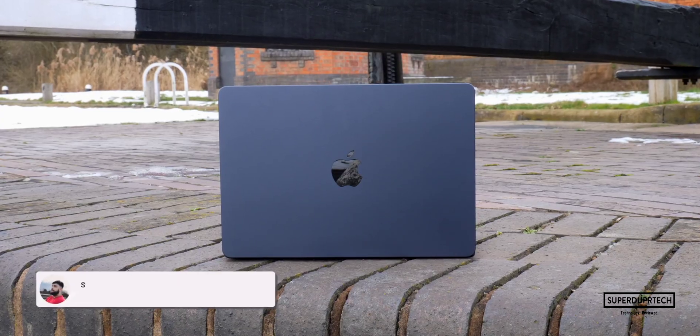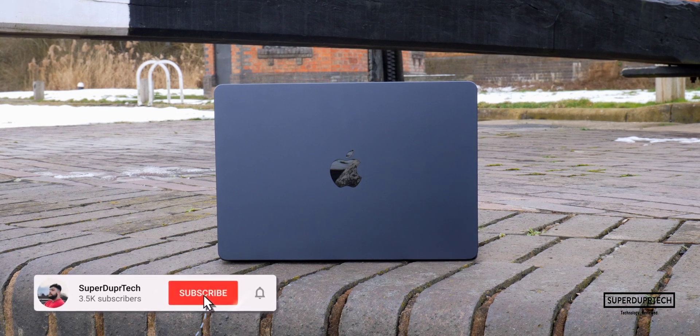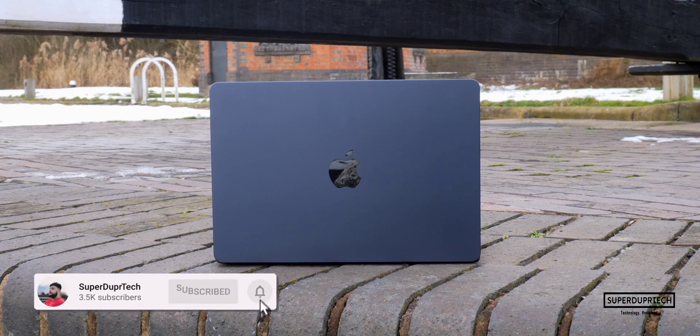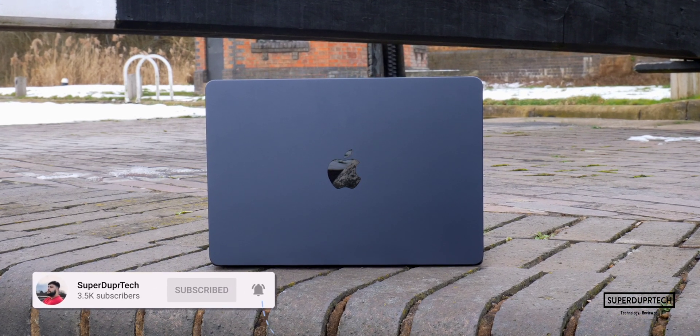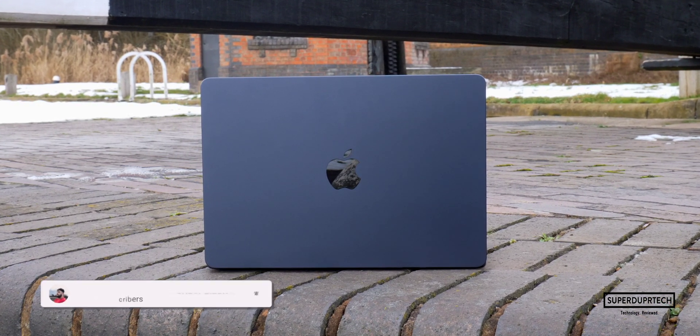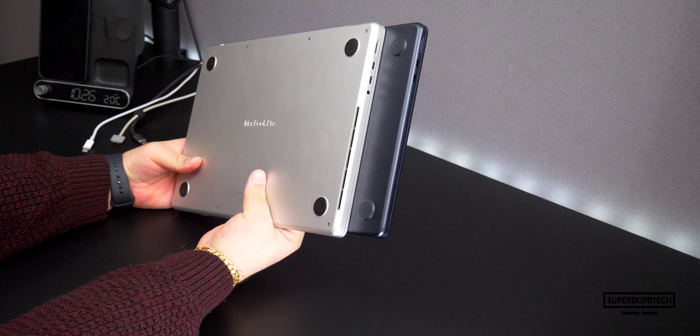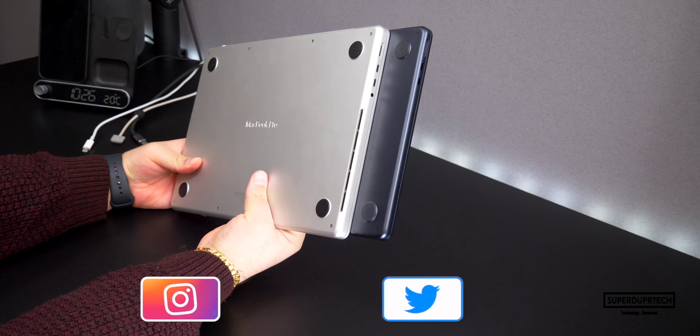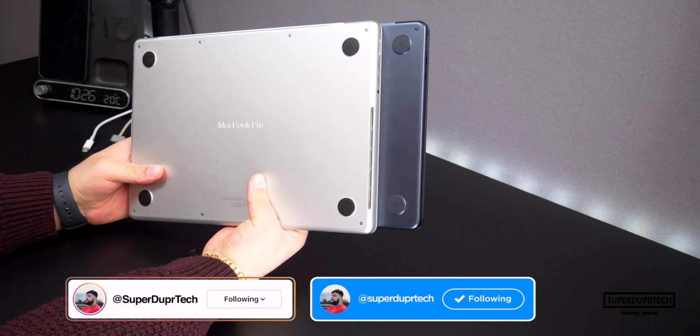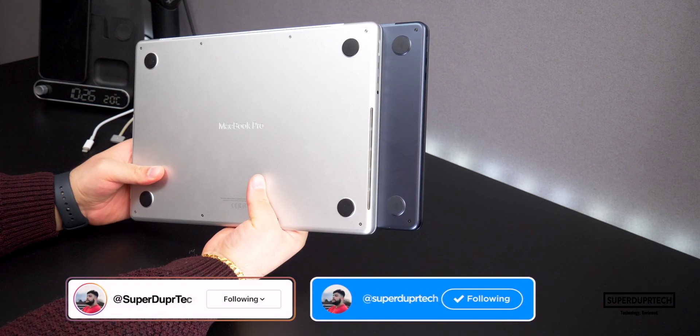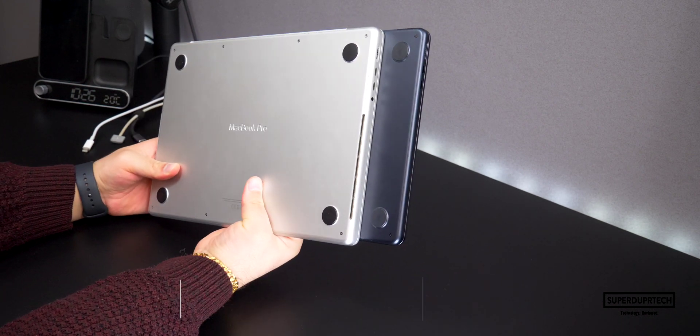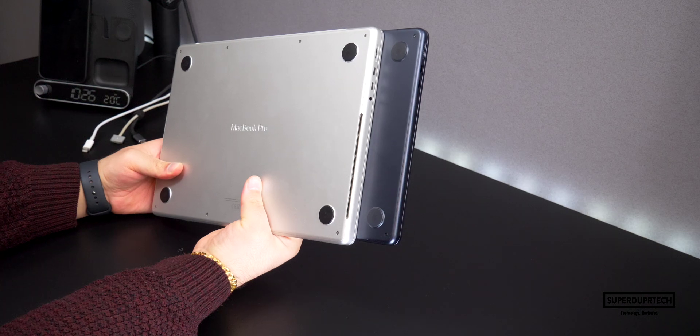The only branding we see with the MacBook Air is the polished Apple logo on the lid, and there is no embossed MacBook Air text on the bottom of this MacBook Air like we see with the other MacBook Pro models.